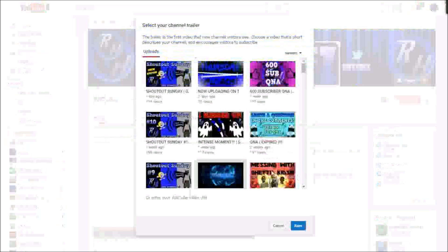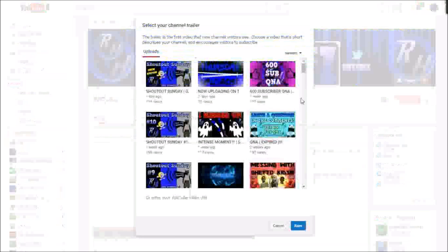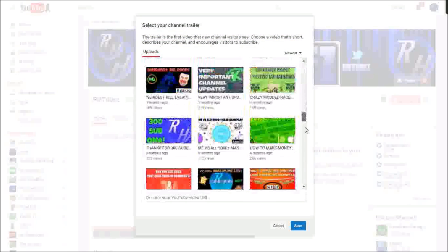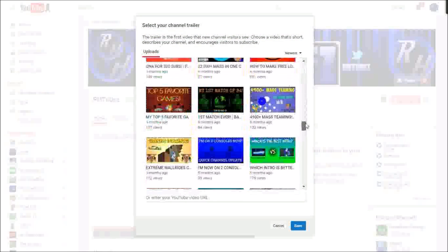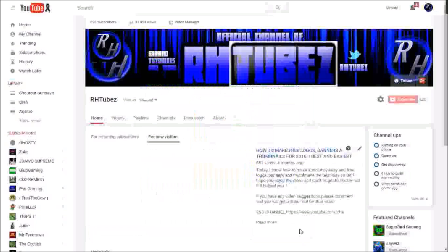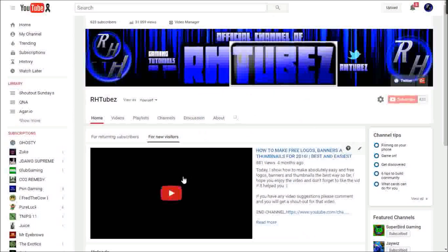It's awesome. My channel trailer, of course like always, is the logo and banner video because it's very helpful. So save and boom! You have a channel trailer just like that.